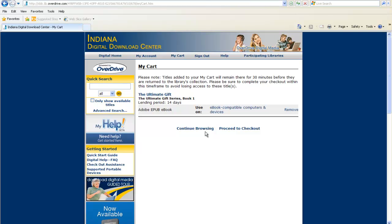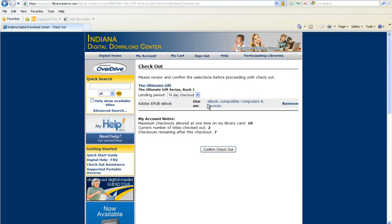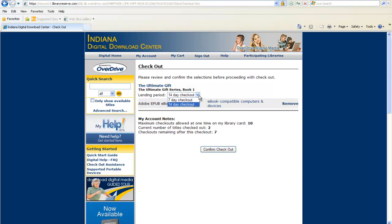From the My Cart screen, you can continue browsing or proceed to checkout. Once you are on the checkout page, you can adjust your lending period. Then click Confirm Checkout.